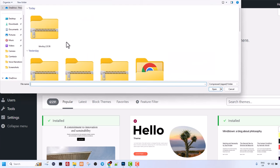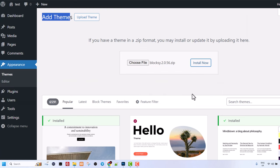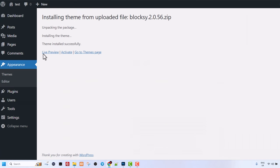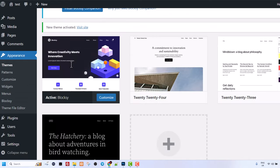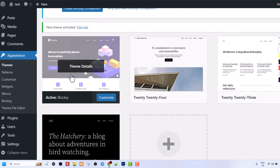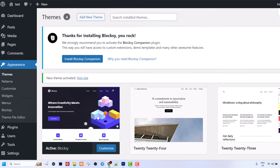Click there choose file and as you can see Blocksy 2.0 click on open and click on install now. And here click on activate and now our Blocksy theme will be installed straight away.